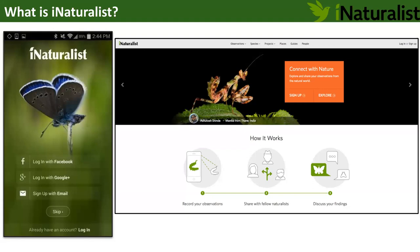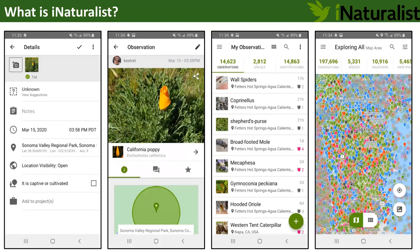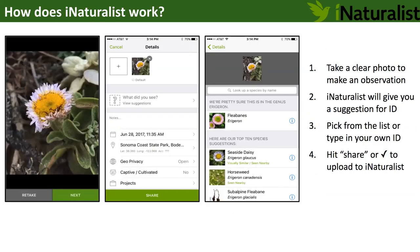iNaturalist is both a free app and a website. It's designed to have people document the species they see around them, get help with identifications — which is really nice because you don't have to know what the species is — share those observations with other people, and also explore and see what other people are finding all around you or anywhere around the world. Basically, it's all about turning a photo into a data point.